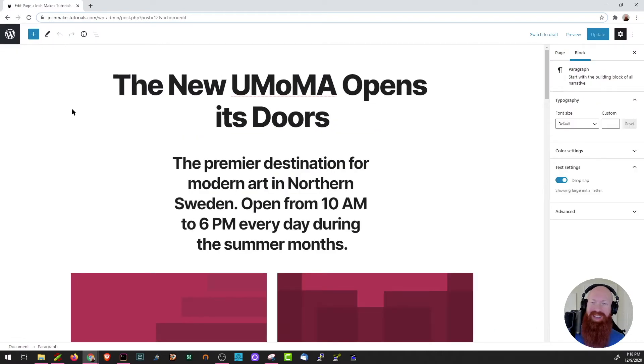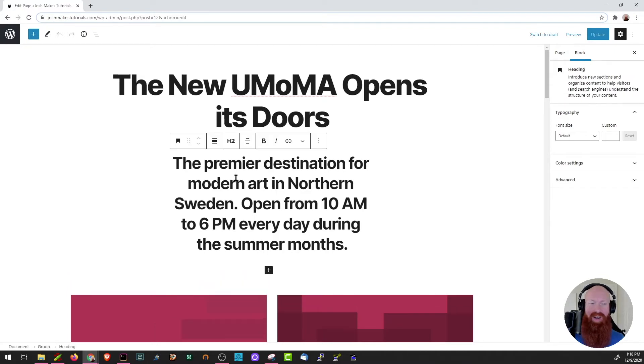Welcome to our home page as it exists now. If you remember back to when we built the about page we used a lot of blocks to build the content of that page. As you can see here, all of these pieces that you're seeing are essentially blocks.